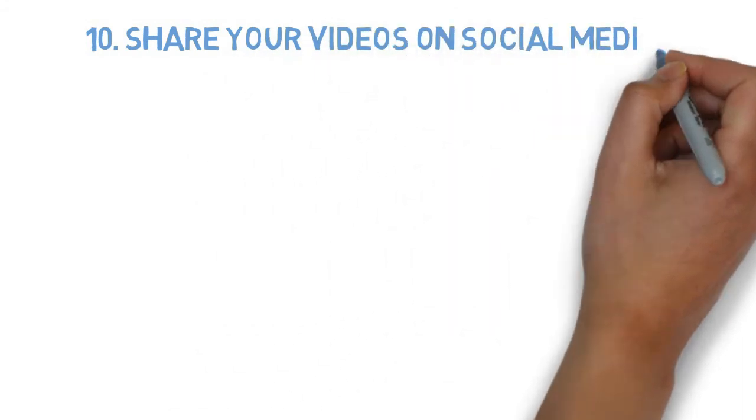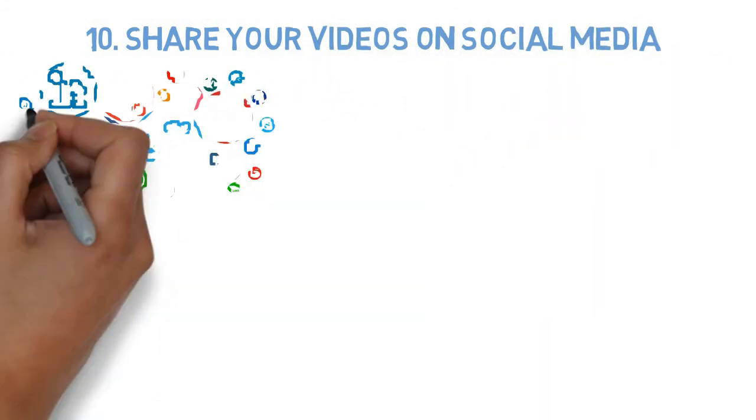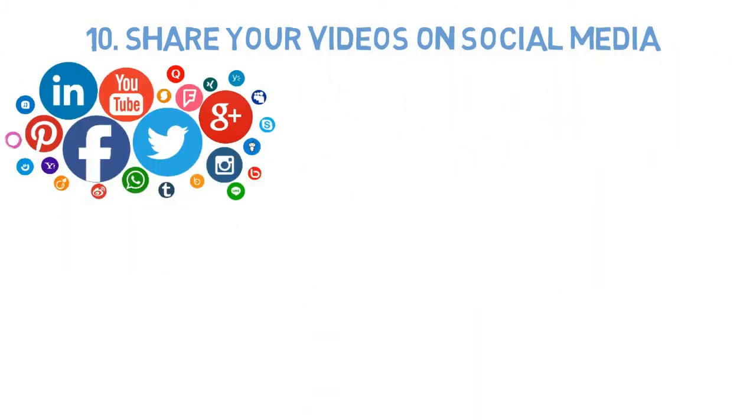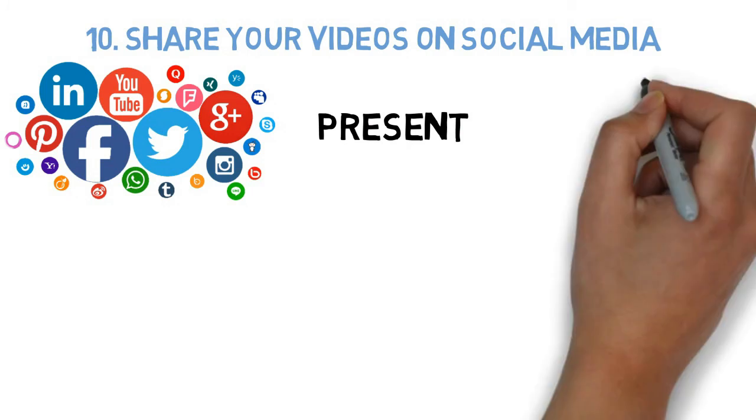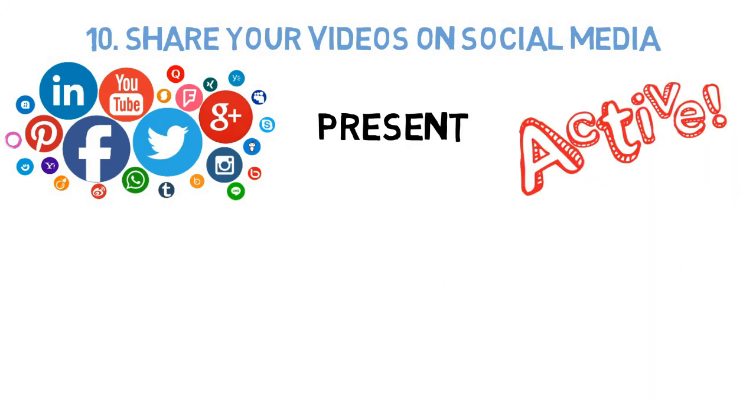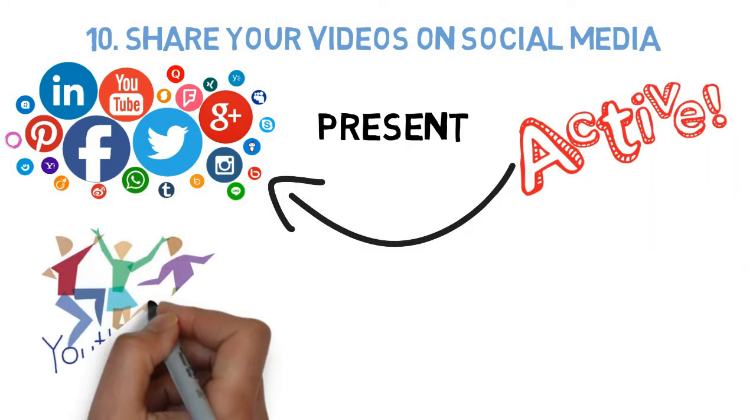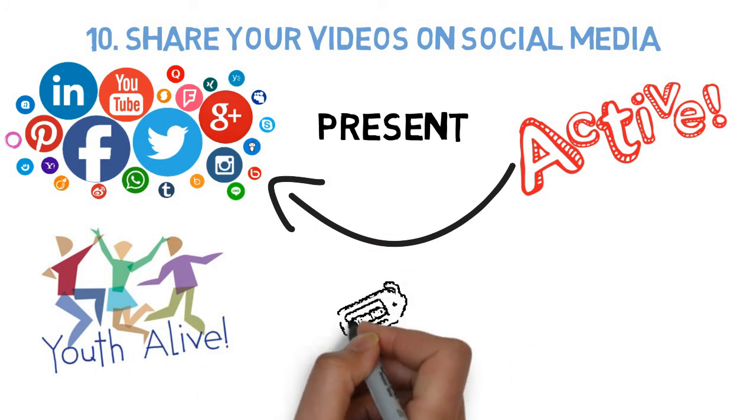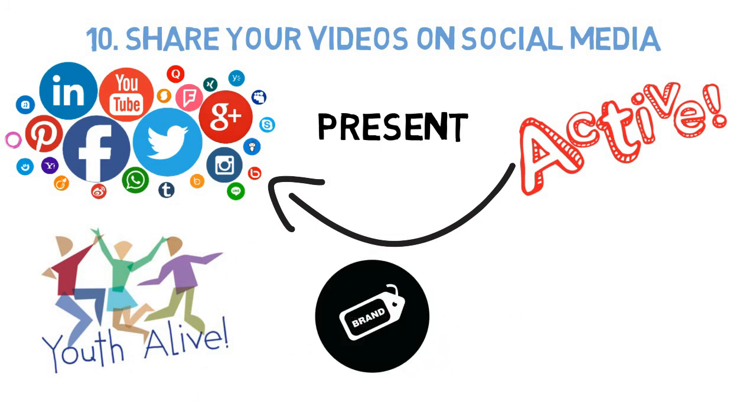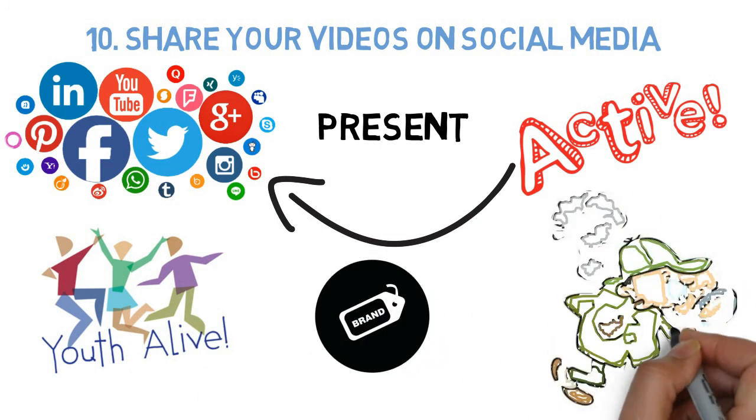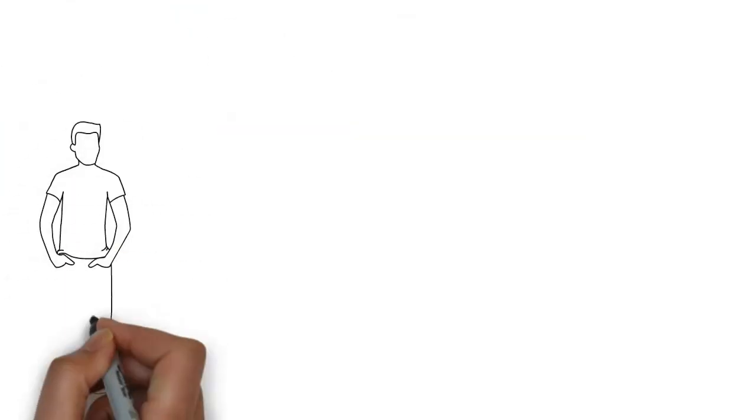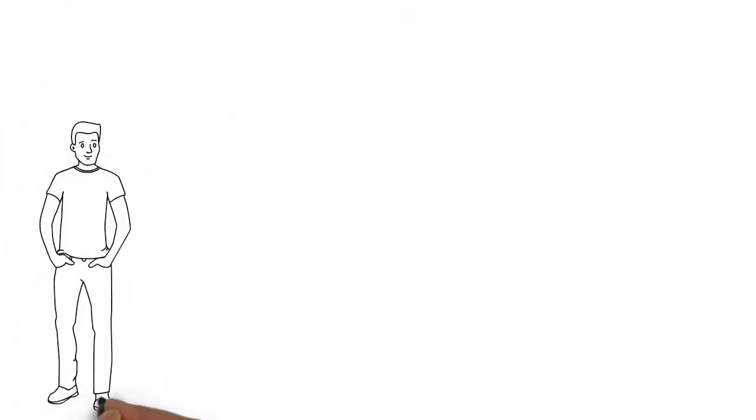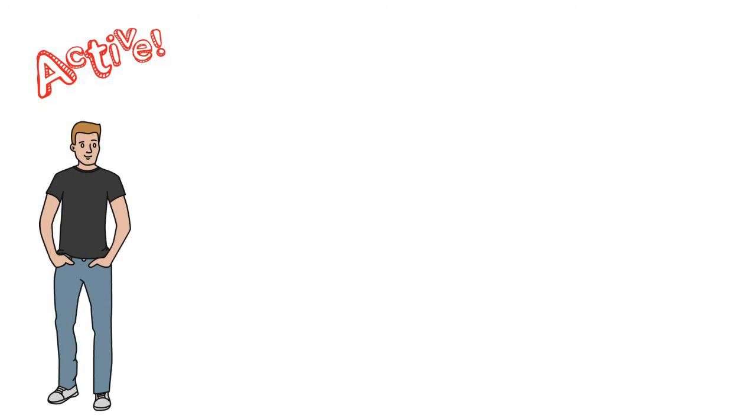Number 10: Share your videos on social media. Yup, in this age of social media, being present and active on multiple social platforms is a prerequisite for being alive. If you're trying to build a brand, being discoverable is a must. You need to be active on many major social media platforms.